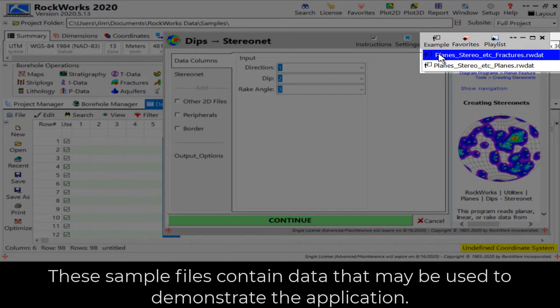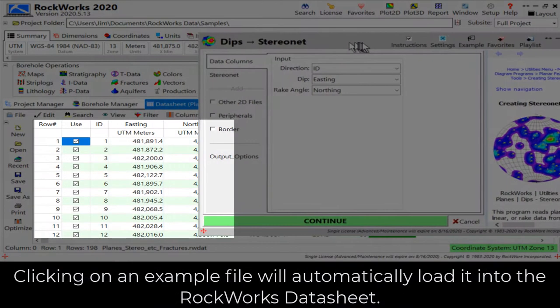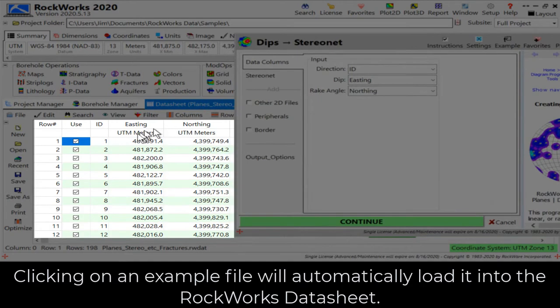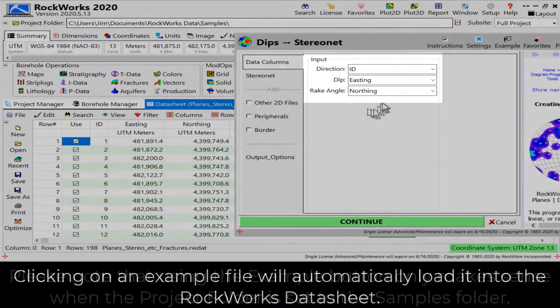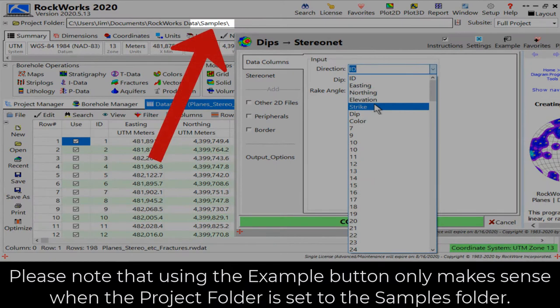These sample files contain data that may be used to demonstrate the application. Clicking on an example file will automatically load it into the RockWorks datasheet. Please note that using the example button only makes sense when the project folder is set to the samples folder.